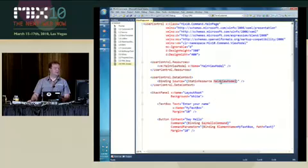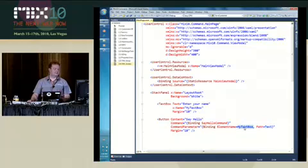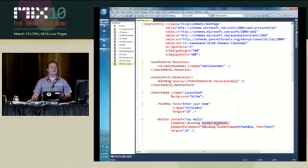The command is placed on the main view model, and I'm also going to use a command parameter which is set through an element name binding to the text property of a text box, so that's a string. Notice that I don't have a click event here. The command is going to be invoked when the button is clicked.